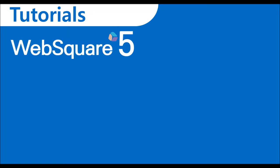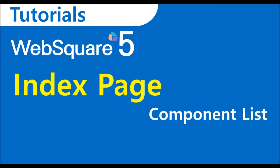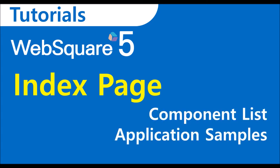Welcome to WebSquare 5 Tutorials. This video explains the index page of the WRM that includes component list, application samples, and exercise.